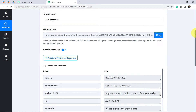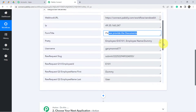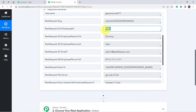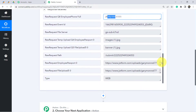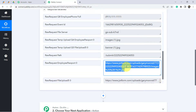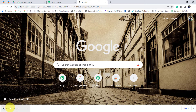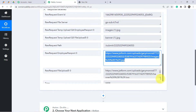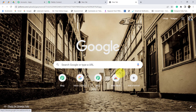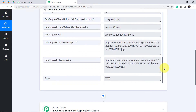The response is received. I can see the form title, employee ID, name, surname, email address, phone number, and the passport size photo URL. Let me open and download it to verify — yes, it is the same passport size photo. Let me also check the Aadhaar card by copying its URL and opening it in a new tab — yes, the dummy Aadhaar is here. The first step of our integration is working absolutely fine.